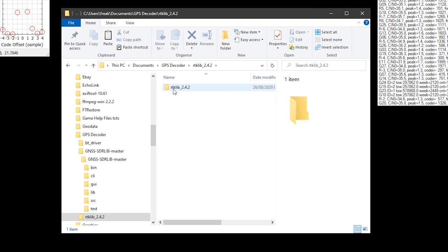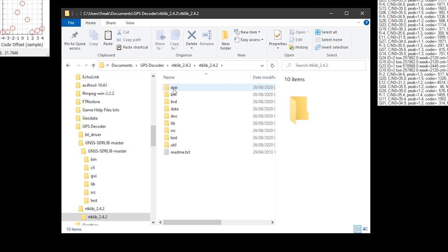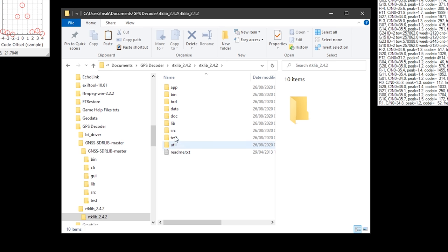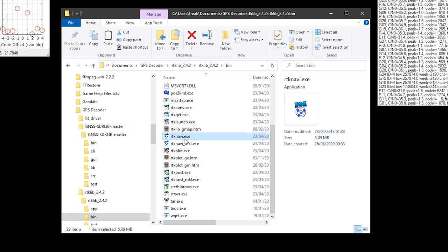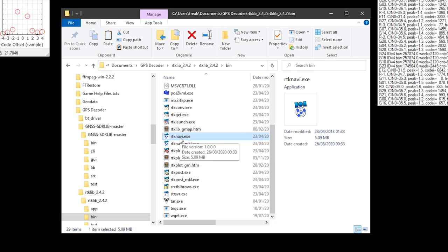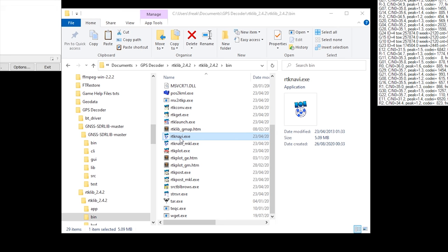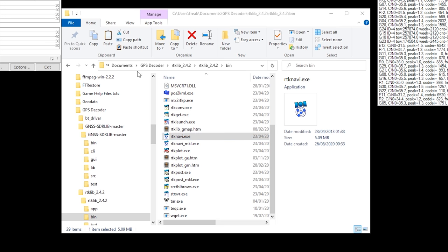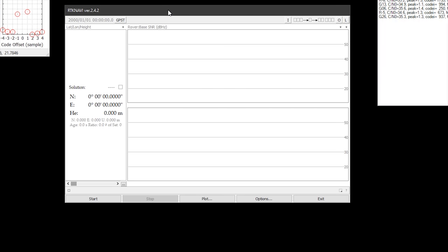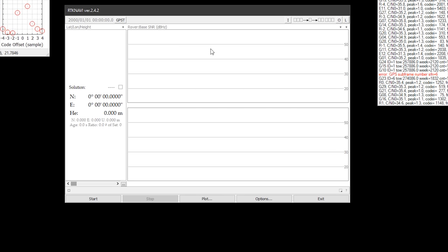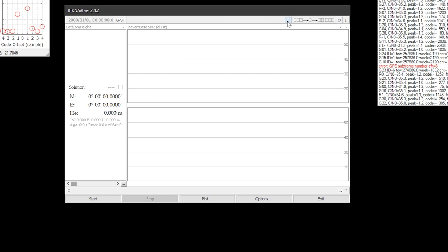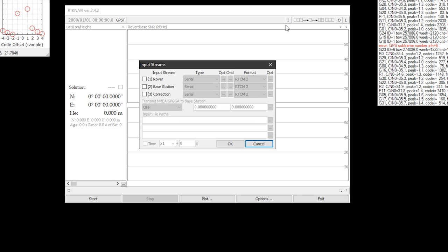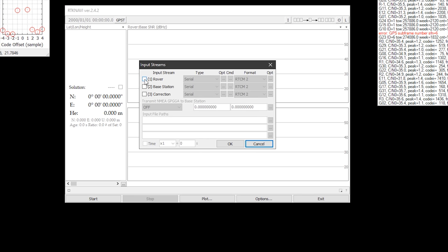Navigate to the RTKlib folder and then into the bin folder and run the RTKnavi.exe file. You should then be presented with a screen like this. We now need to configure this software to take the data stream from the previous piece of software, and to do this click the I button on the top right.